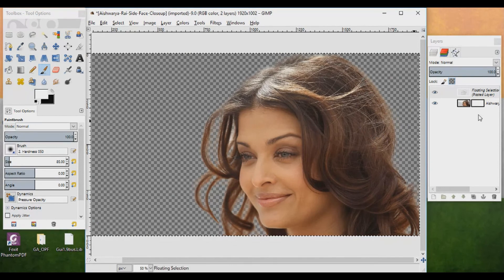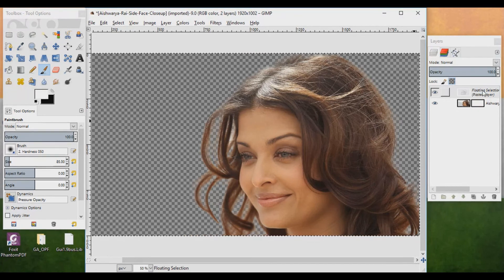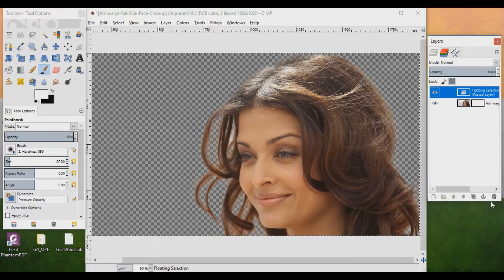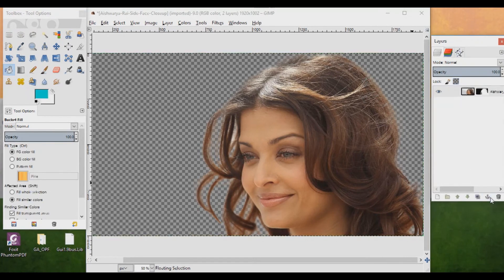You will see a floating selector here. To anchor the floating layer, just click on this area to anchor it.